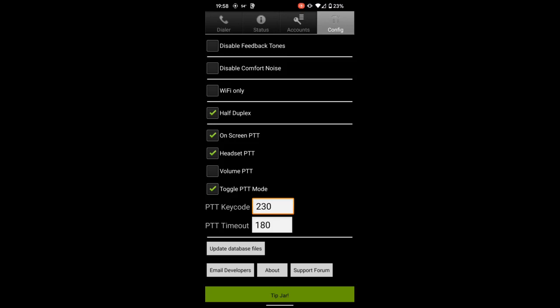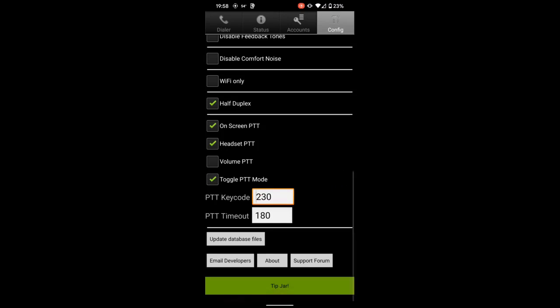When you first open the app, there'll be a place at the bottom here to prompt you to purchase the app. It's a nominal fee. If you use it a lot, you should probably do that. And after you register it, you'll have this tip jar button so you can throw a quick 99 cents the way of developers every time you use it.